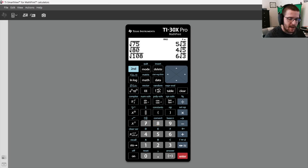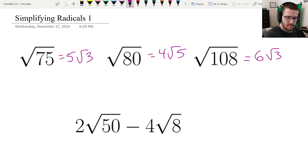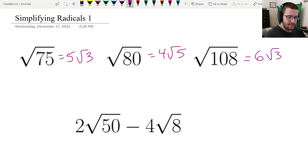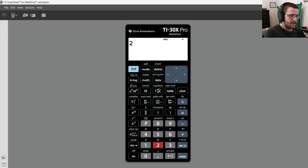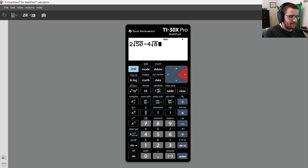Let's quickly add those three at the whiteboard. Everything looks good. Now let's try the last one, which would save us a bunch of time: 2 root 50 minus 4 root 8. I'm going to type 2 square root 50, press the right arrow key to exit the square root, then minus 4 root 8. Press Enter and we get 2 root 2.